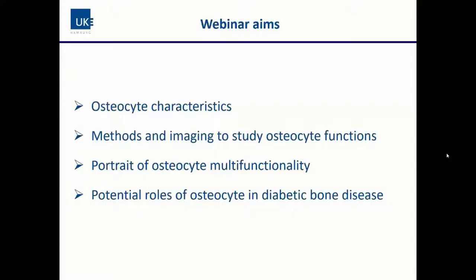The aims for this webinar: first we're going to talk about characteristics of osteocytes and I'll show you some images to help you understand osteocyte function. We'll also briefly cover methods and imaging to study osteocytes, then dive into the multifunctionality of this cell type. Finally, we'll look at the known or suggested roles for osteocytes in diabetic bone disease.